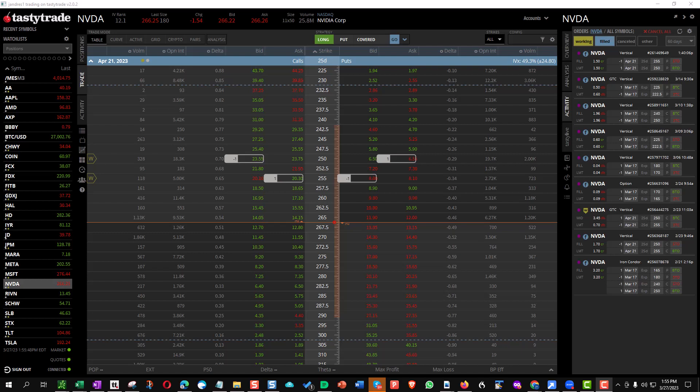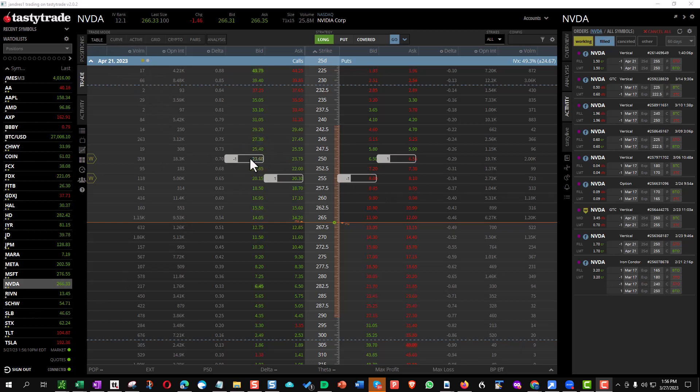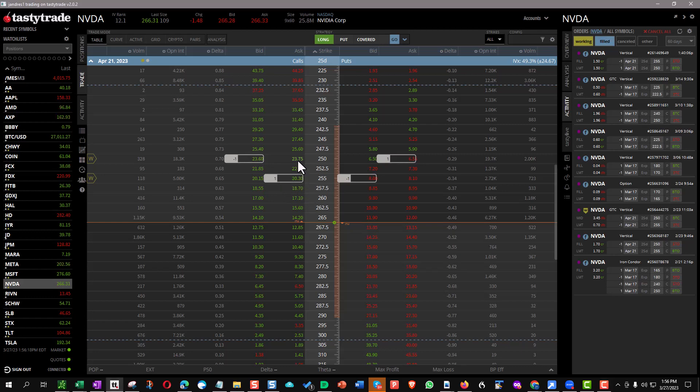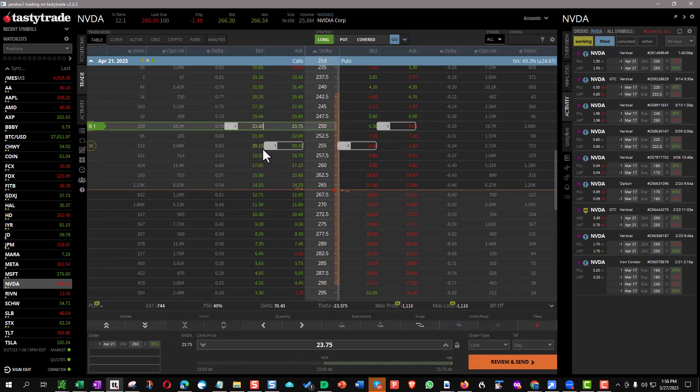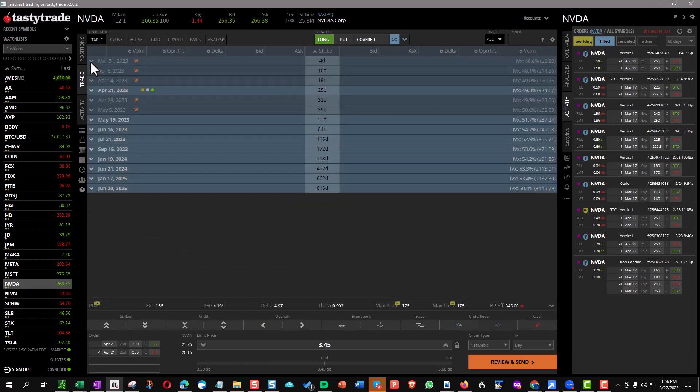This is March 27th, 2023. I've got the April 21 expiration on this Nvidia call credit spread. You can see this call credit spread is totally blown through my 255 long, so this is a losing trade. I cannot roll this. This is the week we roll because of the 21 days of expiration week we like to adjust these trades.